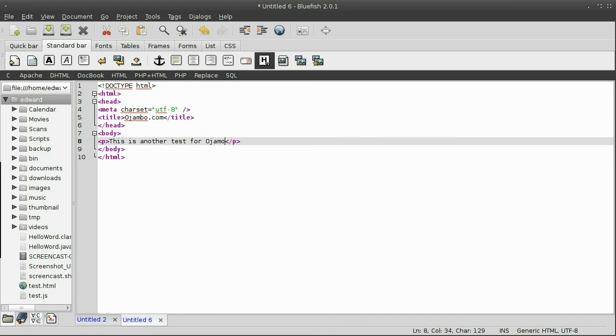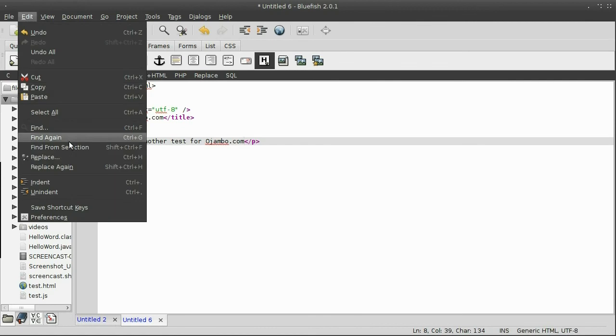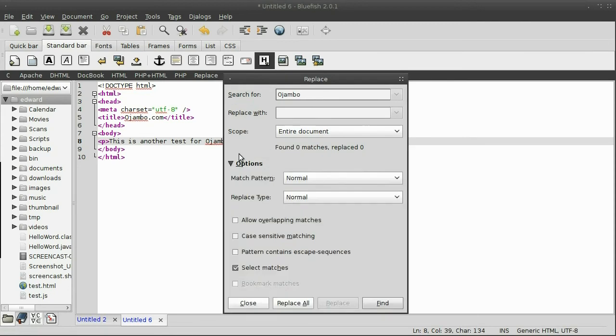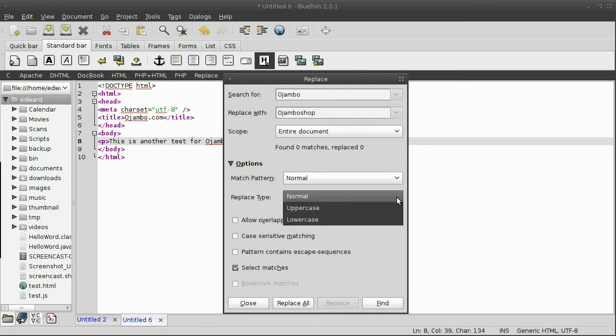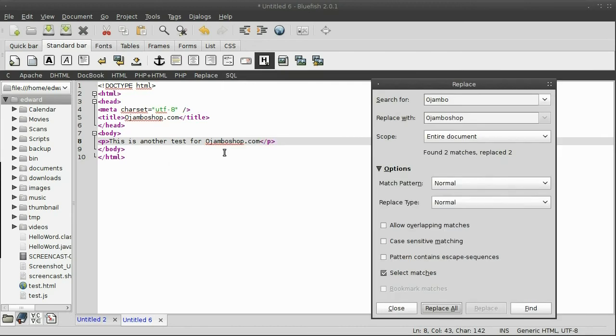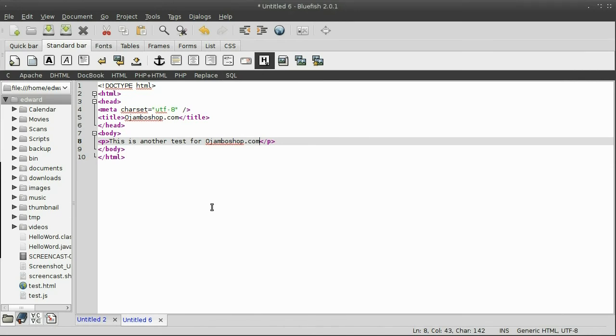As you can see, the files are handled as tabs at the bottom. Now, I can use the replace function, and I'll replace ojombo with ojombo.shop. And more options, you can use grep or matching patterns, and replace types. I'll replace all. As you can see, ojombo was replaced by ojombo.shop.